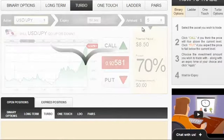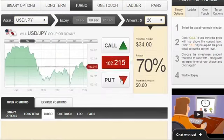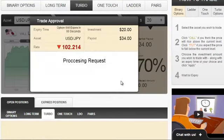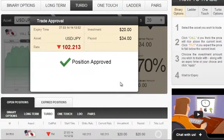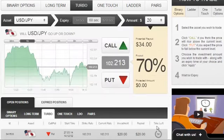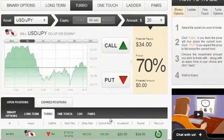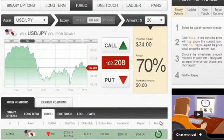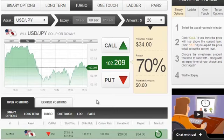So USDJN, let's make it a $20 investment, direction down, and the position has just been approved, as you can see down here. And since we have already done that, let's wait for a few seconds until it closes.